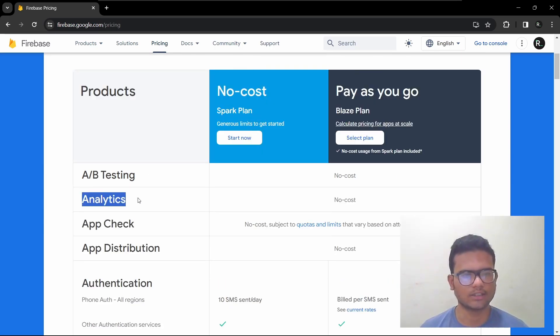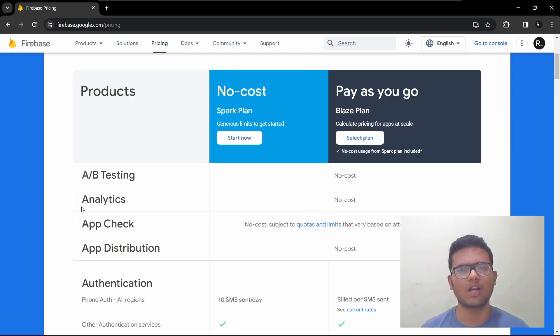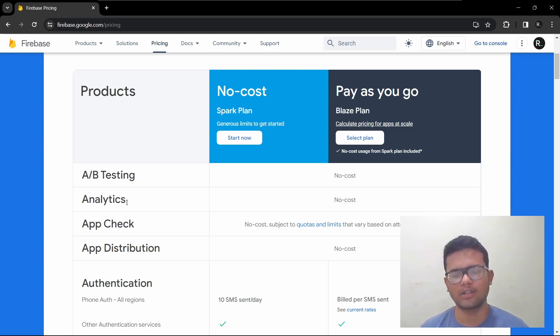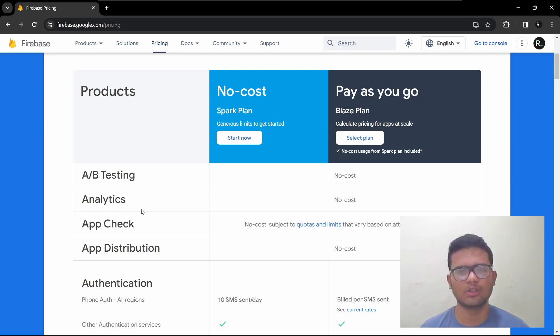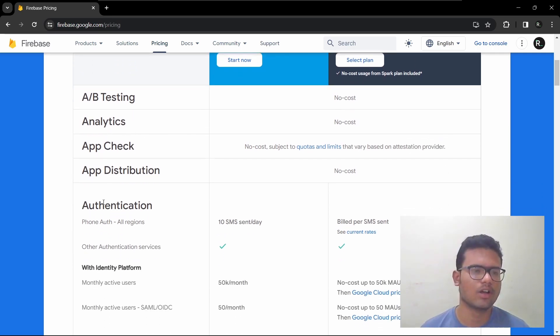Next we will see Analytics. So Analytics, as you know Google Analytics is the same thing. You will be able to track how your users are using the app, like where users are spending most of their time and what features they are using the most, what crashes they are facing and all of those things.